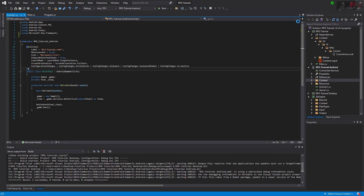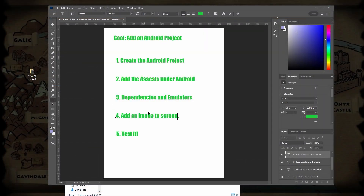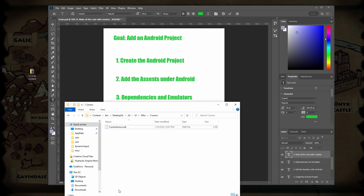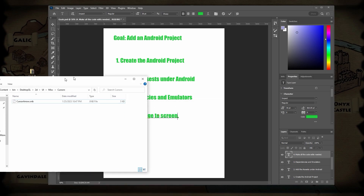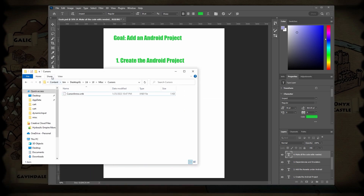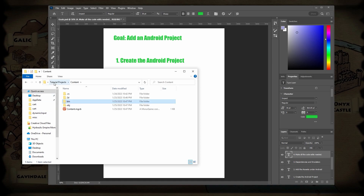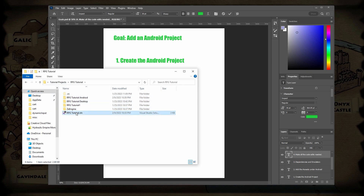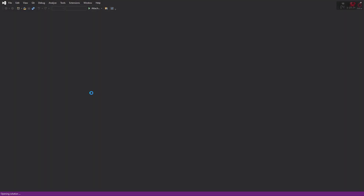Close that down and then reopen it. Why? I don't know — it's just the way it works. Just reopen Visual Studio — I didn't do anything special, nothing crazy.